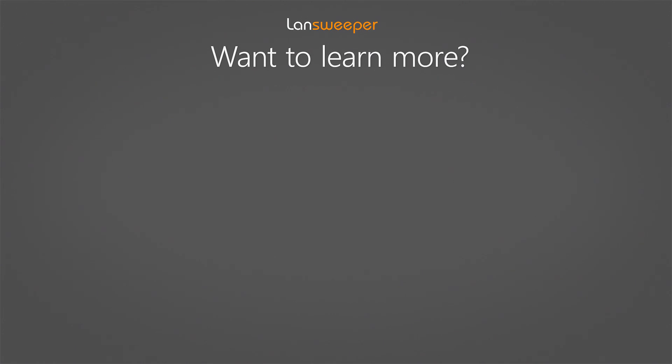Thank you for watching and if you want to learn more about LanSweeper, you can watch the following videos to help get you started.